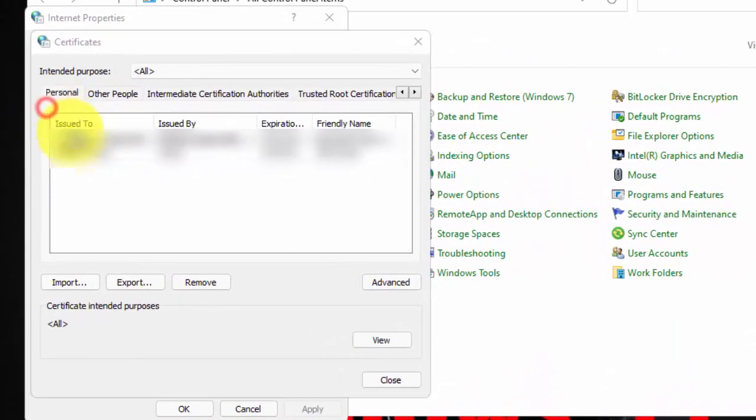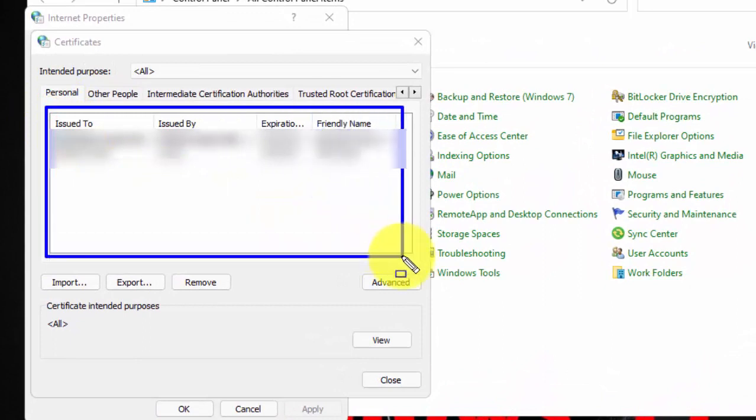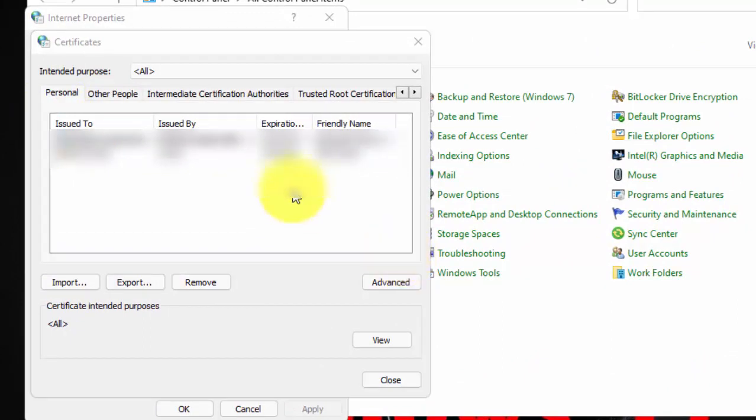Right here, you can see all the installed certificates on your PC. Select the certificate you want to remove.